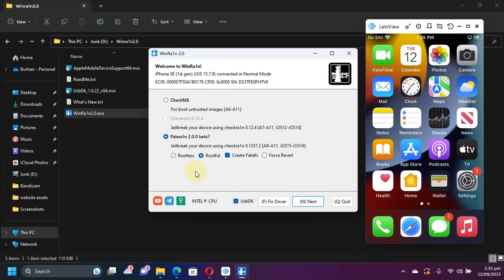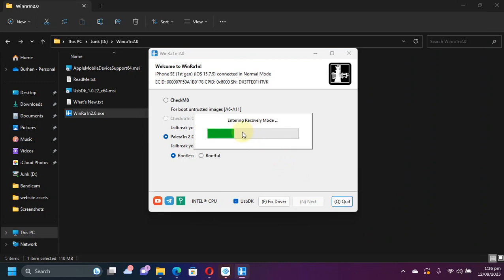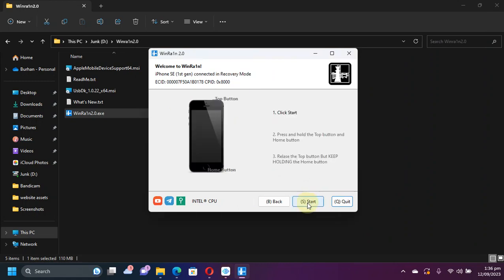And if you want to use the Rootless method, it is easier and fast. Select it and then hit next. Your device will go into recovery mode. Now simply hit start and get your device into DFU mode by following the instructions.